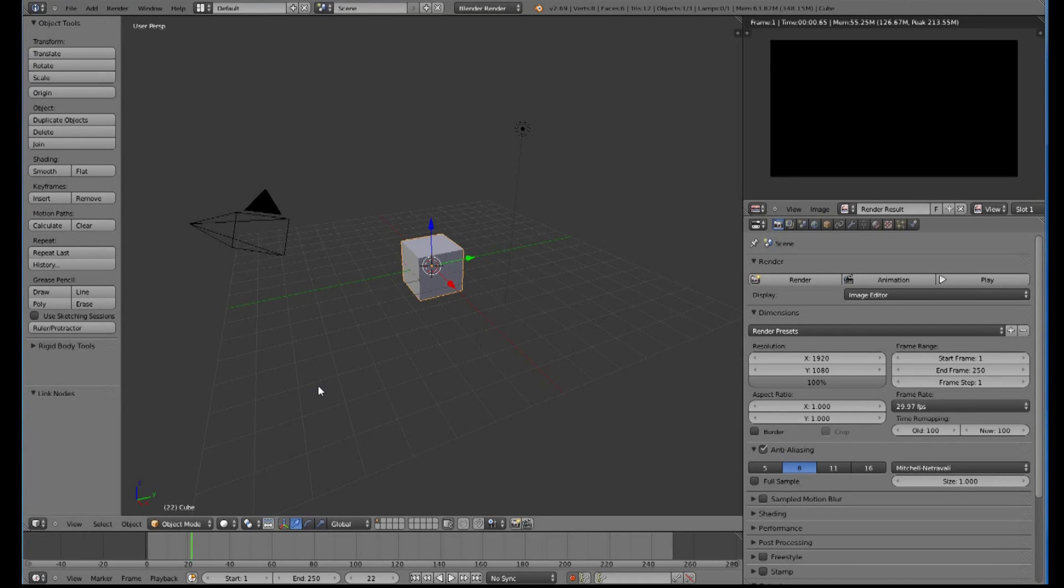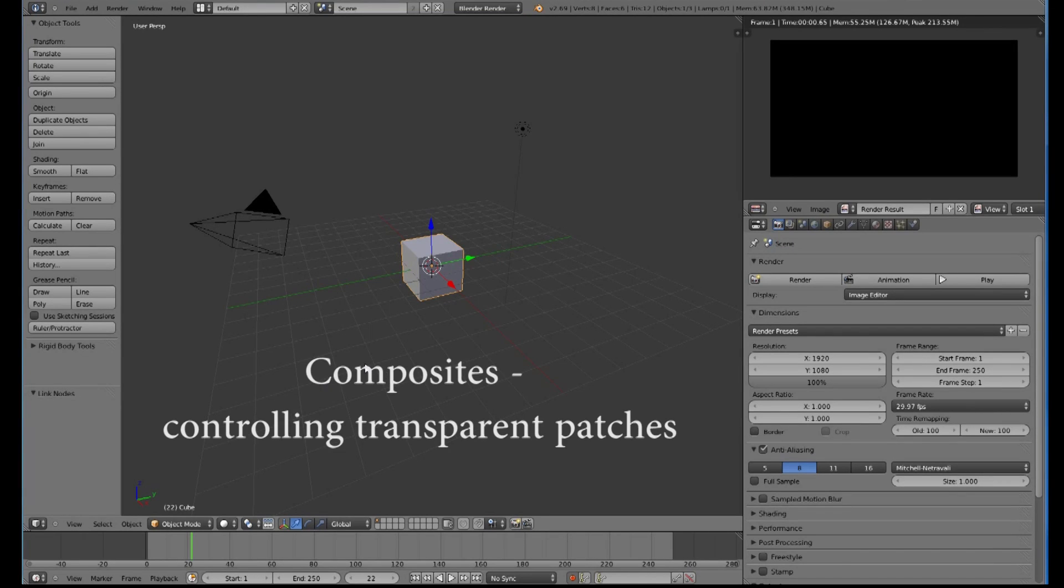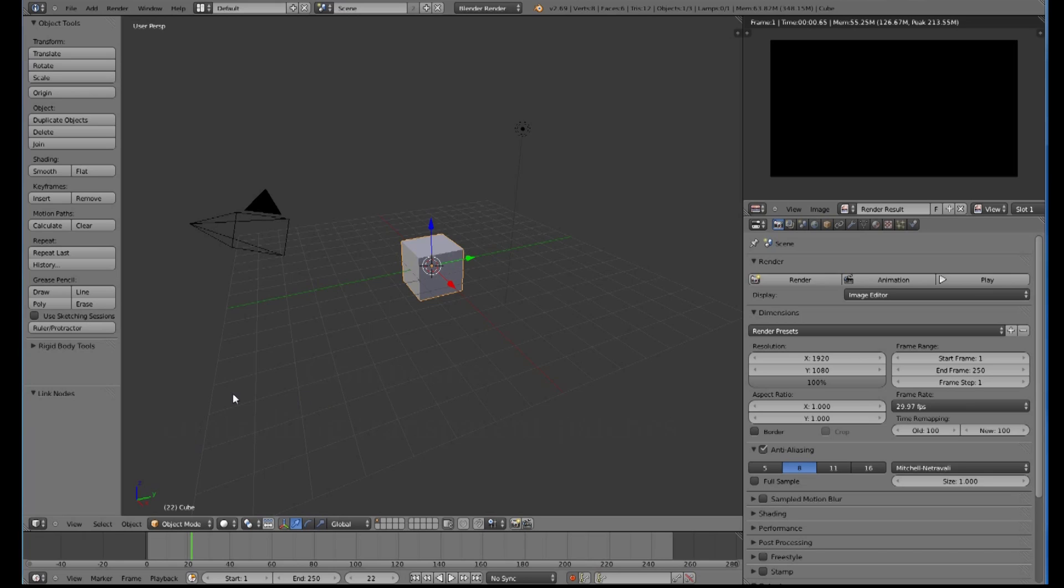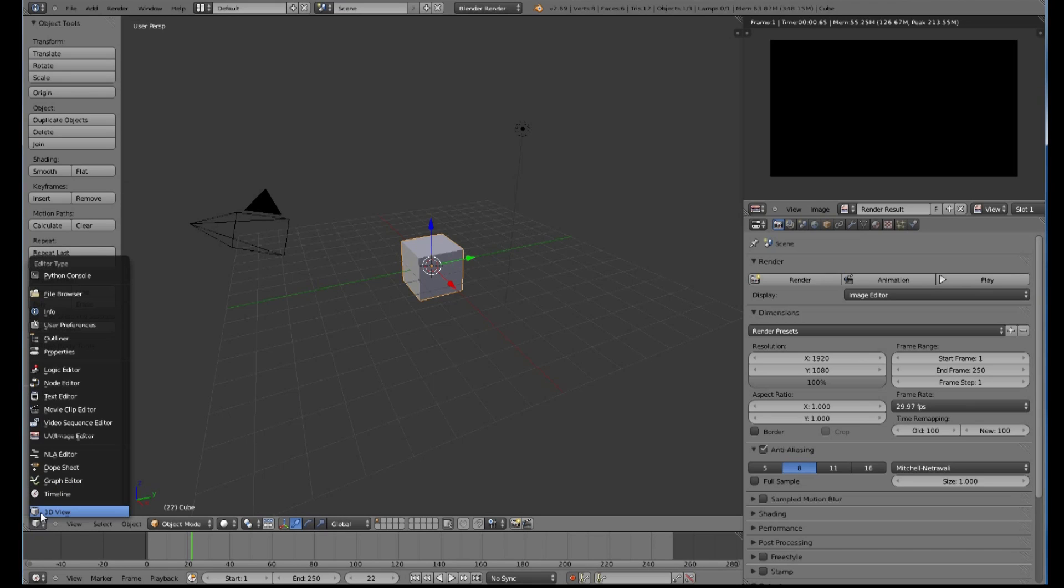Welcome to another software tutorial. In this one, we are going to be doing two methods of creating transparency patches or giving patches transparency in your video compositing. In Blender here we have 2.69, but 2.71 or 2.72 will do fine. It's basically the same theory.